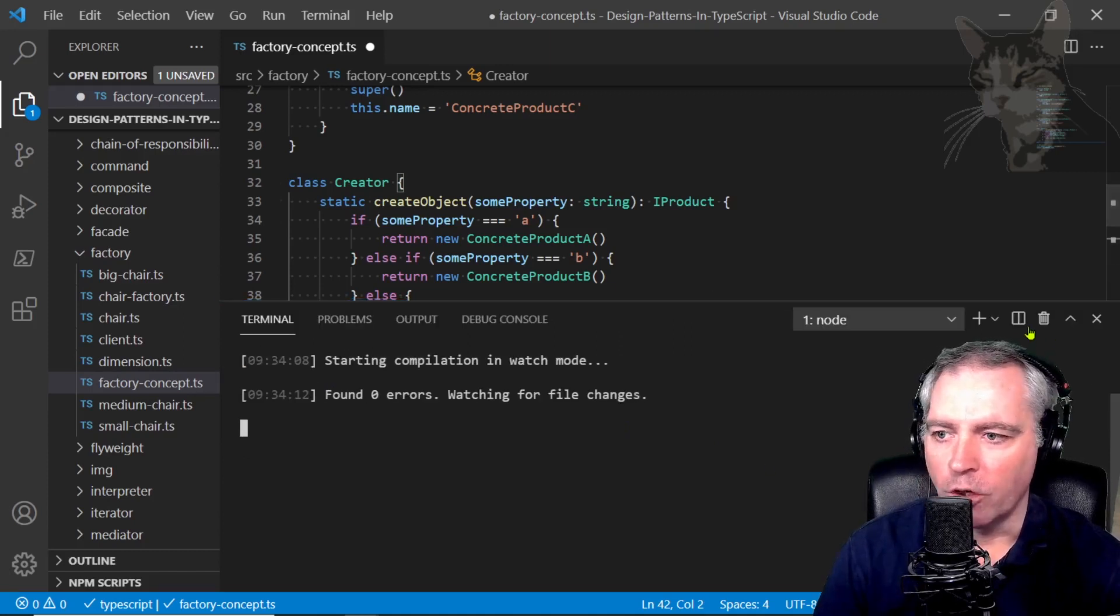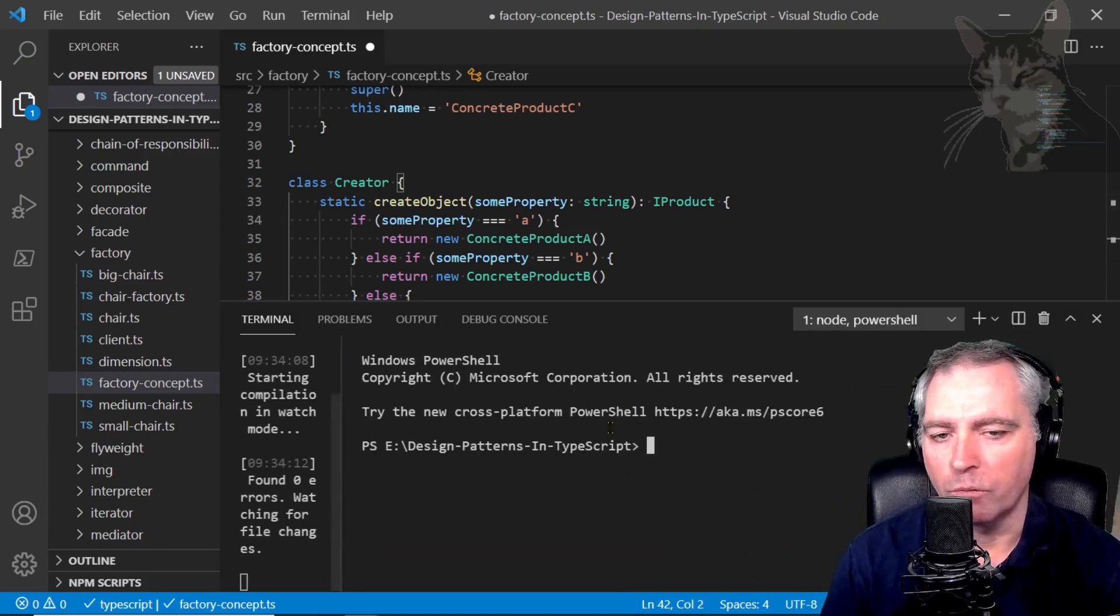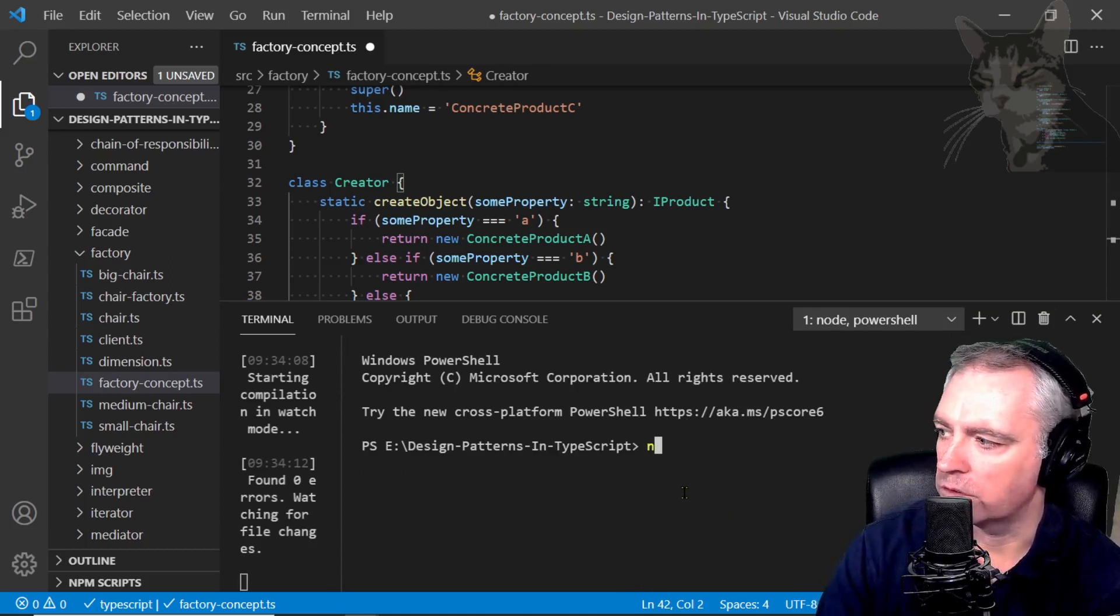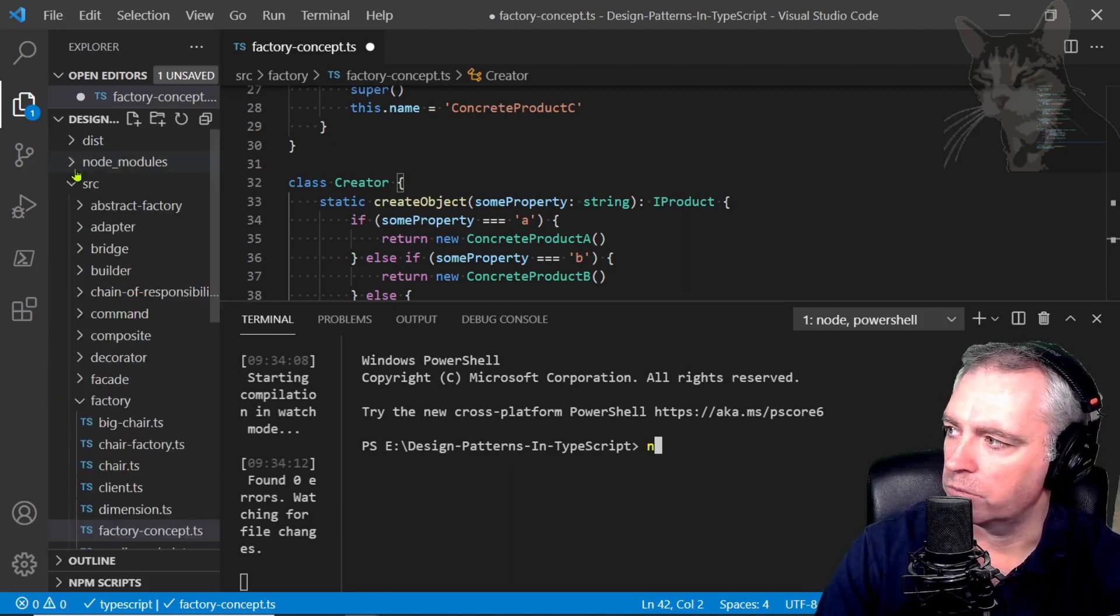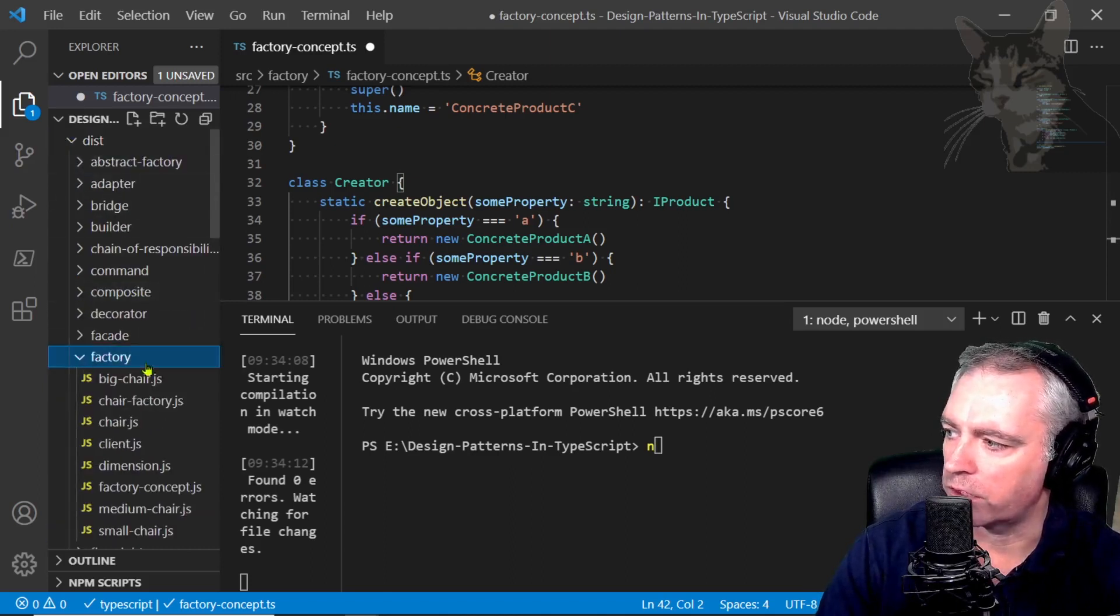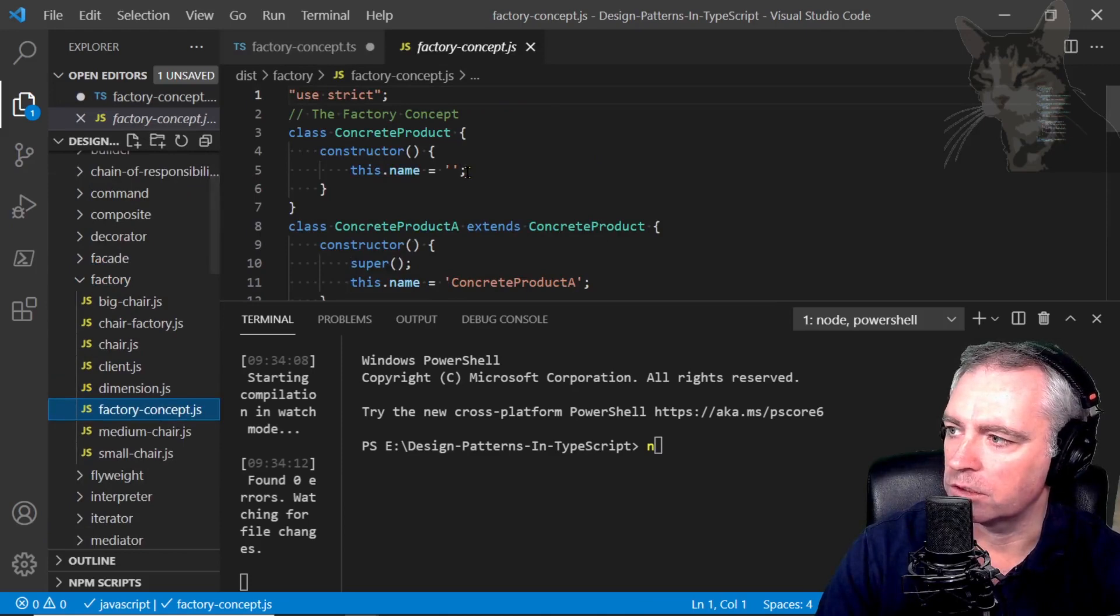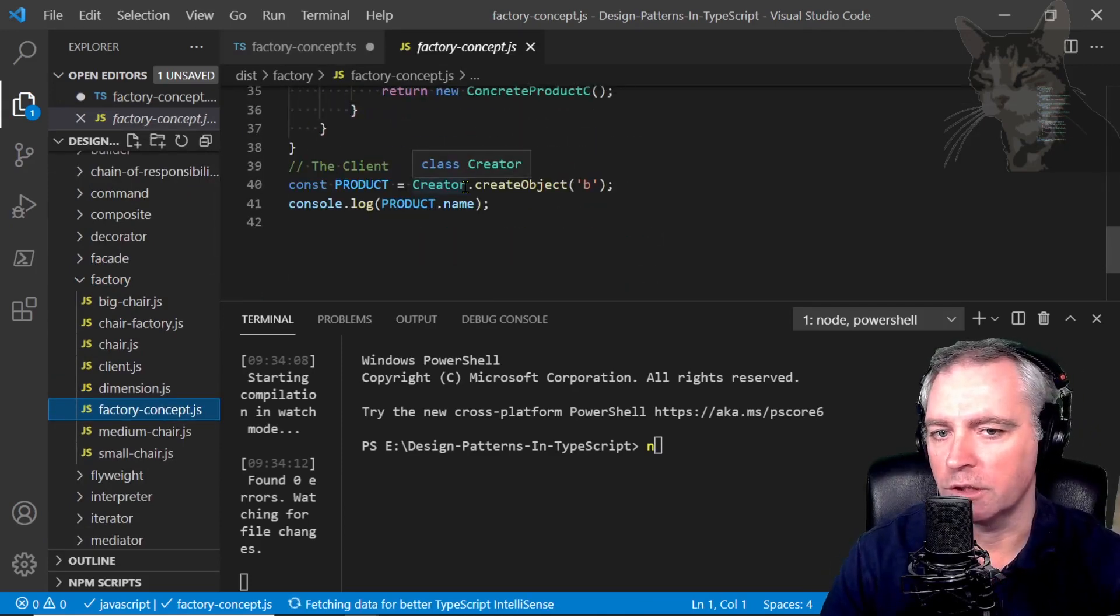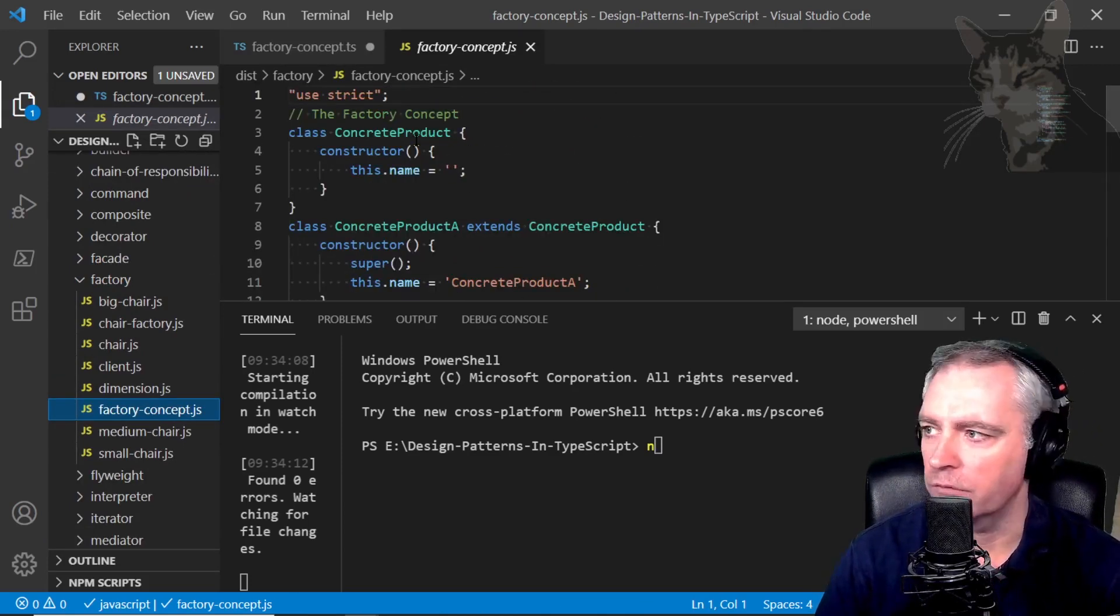Starting compilation in watch mode. I'm now going to open the second window where I will run each of the compiled javascripts. So first one I'm going to run is factory-concept.ts there which was rebuilt into this factory/factory-concept and that's the javascript version of the code which is almost identical and you can look at that if you want to.